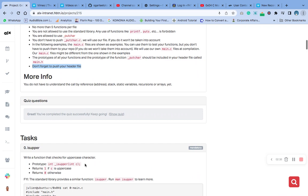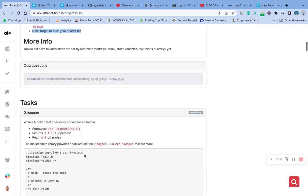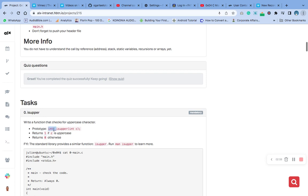Number one task here is write a function that checks for upper characters. This is our prototype. The return will be 1 if c is uppercase, but if c is not uppercase, the return should be 0. The standard library provides a similar function, isupper.